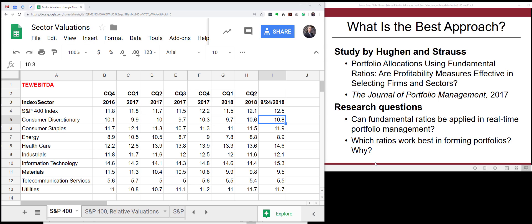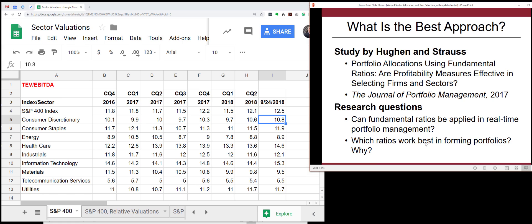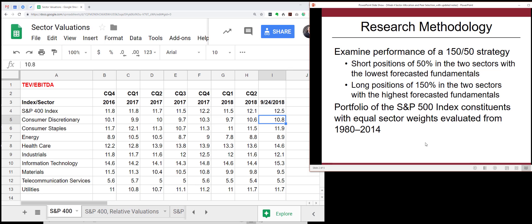With this in mind, let me talk about a study that I co-authored that looked at the best approach for actually doing portfolio allocations using basic valuation ratios. One of the things we focused on was how you can select undervalued and overvalued sectors — what ratios actually work best in practice — using real-time data available at that time. We also asked why some ratios work better than others.